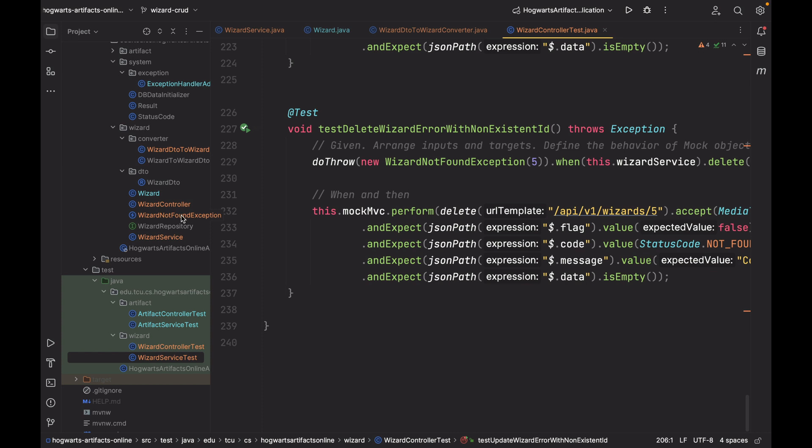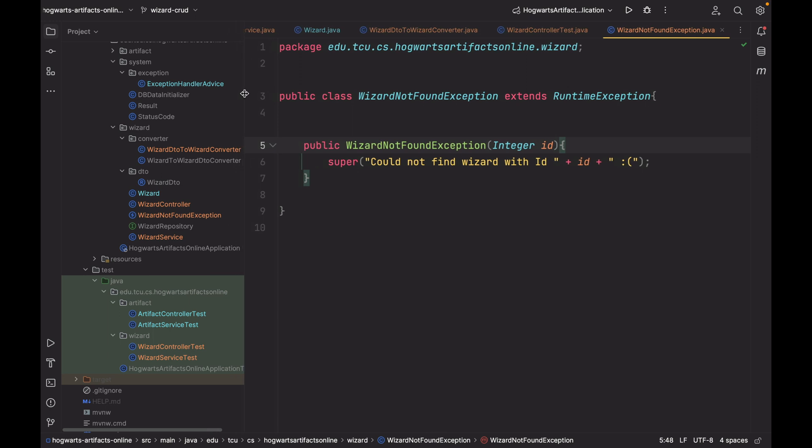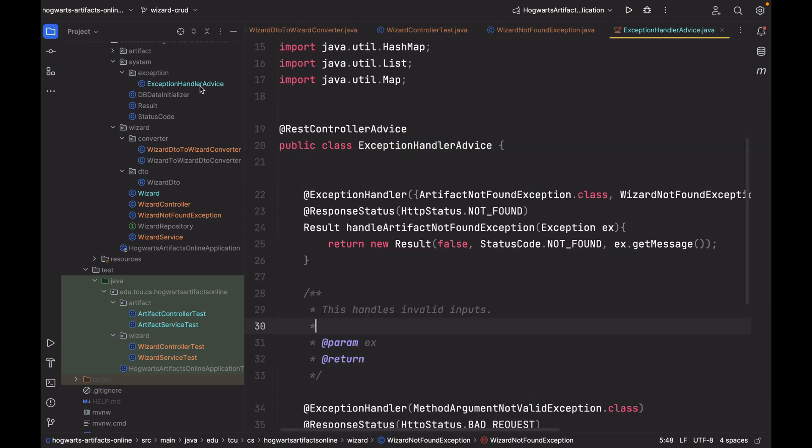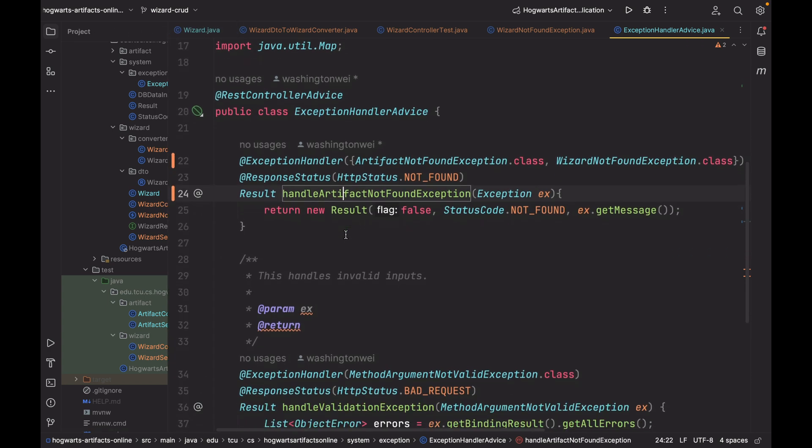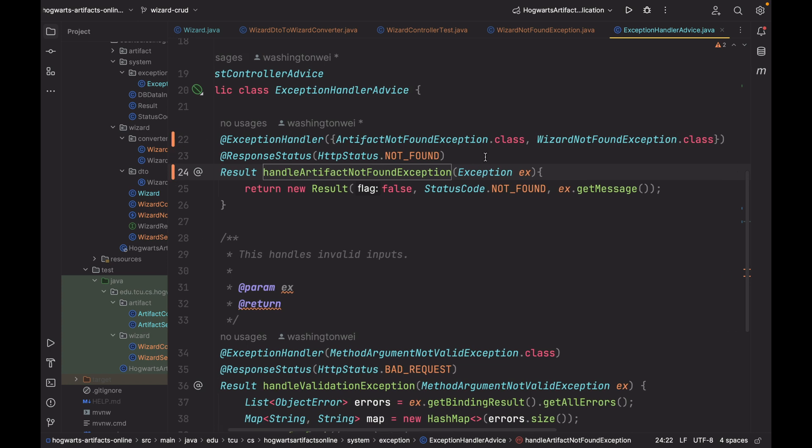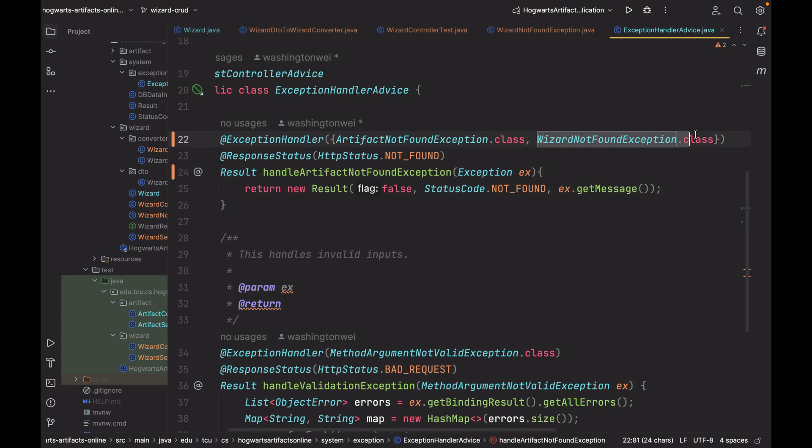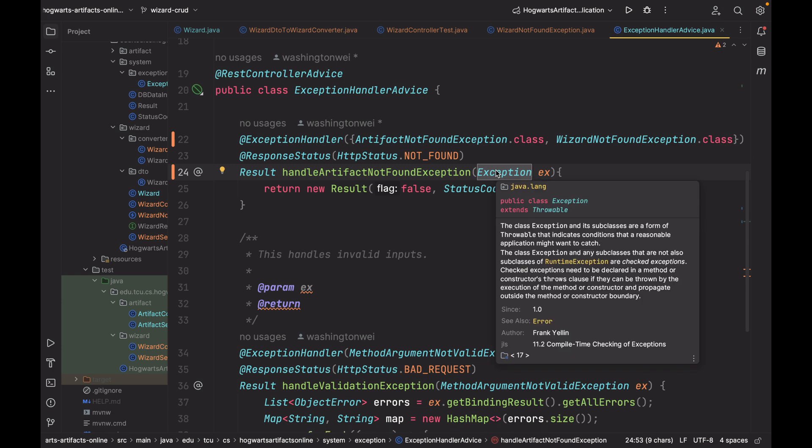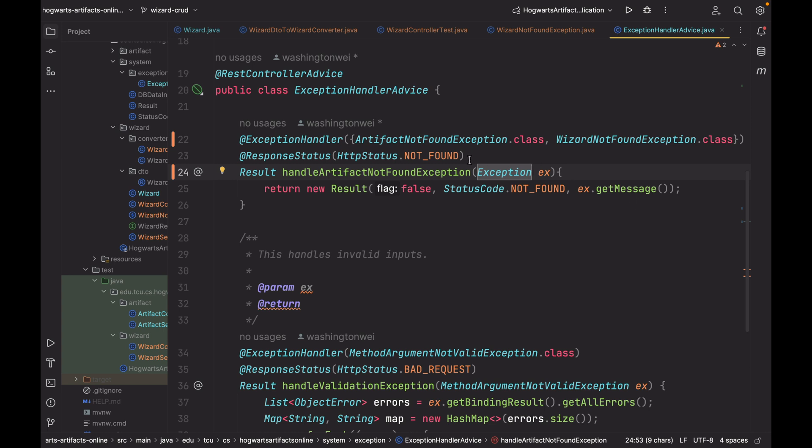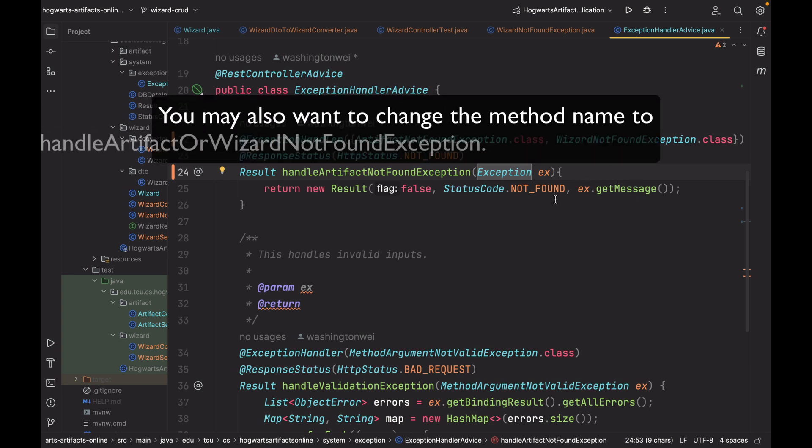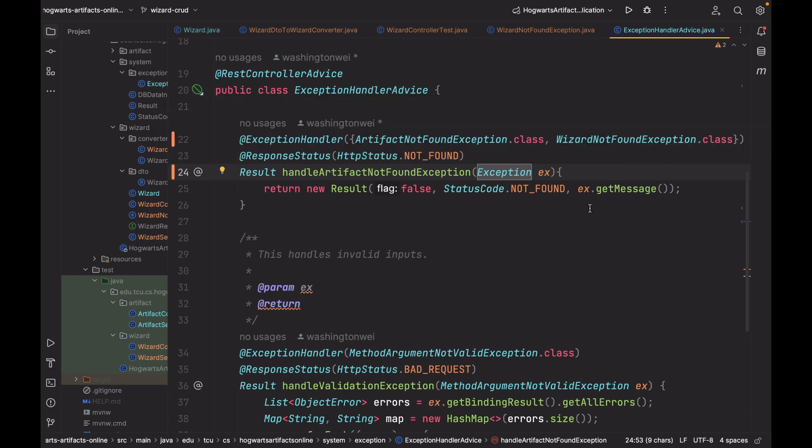Last but not least, we also had a new exception. This is called wizard not found exception. Since we have this exception, we have to modify the exception handler advice to make sure this advice is aware of this new exception, because this guy will handle this new exception. As you can see, IntelliJ already marks these two lines as modified. So what I did is, I add the second parameter to this exception handler. Now this handler is handling two exceptions. I also changed this one. This one was artifact not found exception. That's pretty specific. But now since we're handling both, I'm using a more general type called exception. So the message here will either be artifact not found or wizard not found.